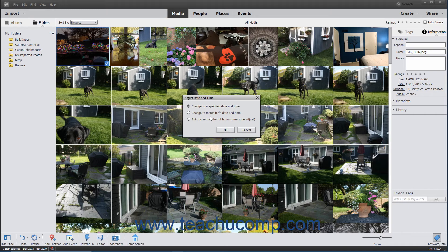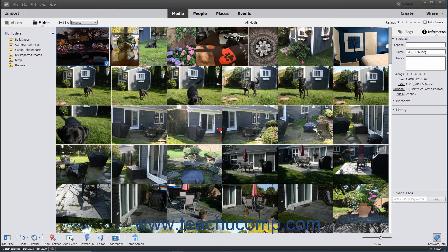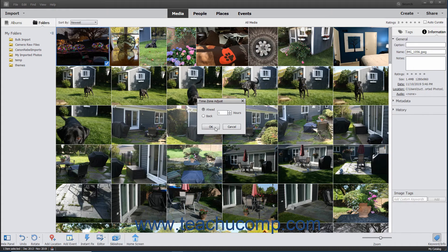If you select the Shift by Set Number of Hours Time Zone Adjust option, then select either Ahead or Back in the Time Zone Adjust dialog box, enter the number of hours into the Hours field, and then click the OK button.